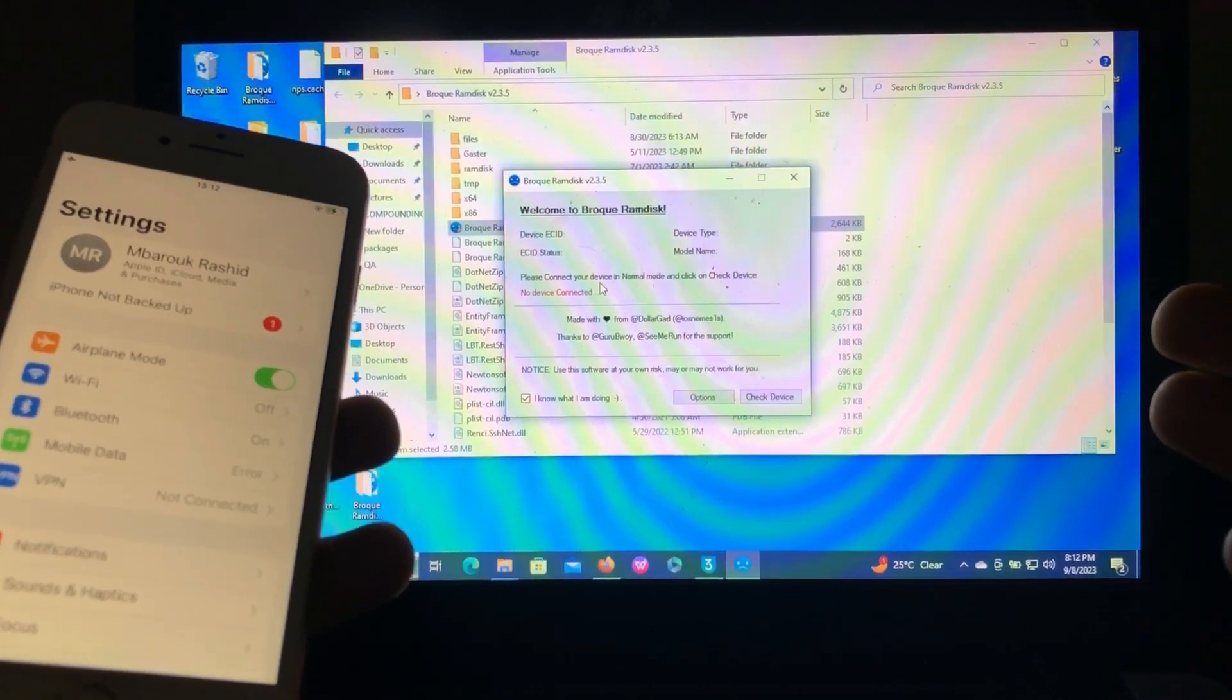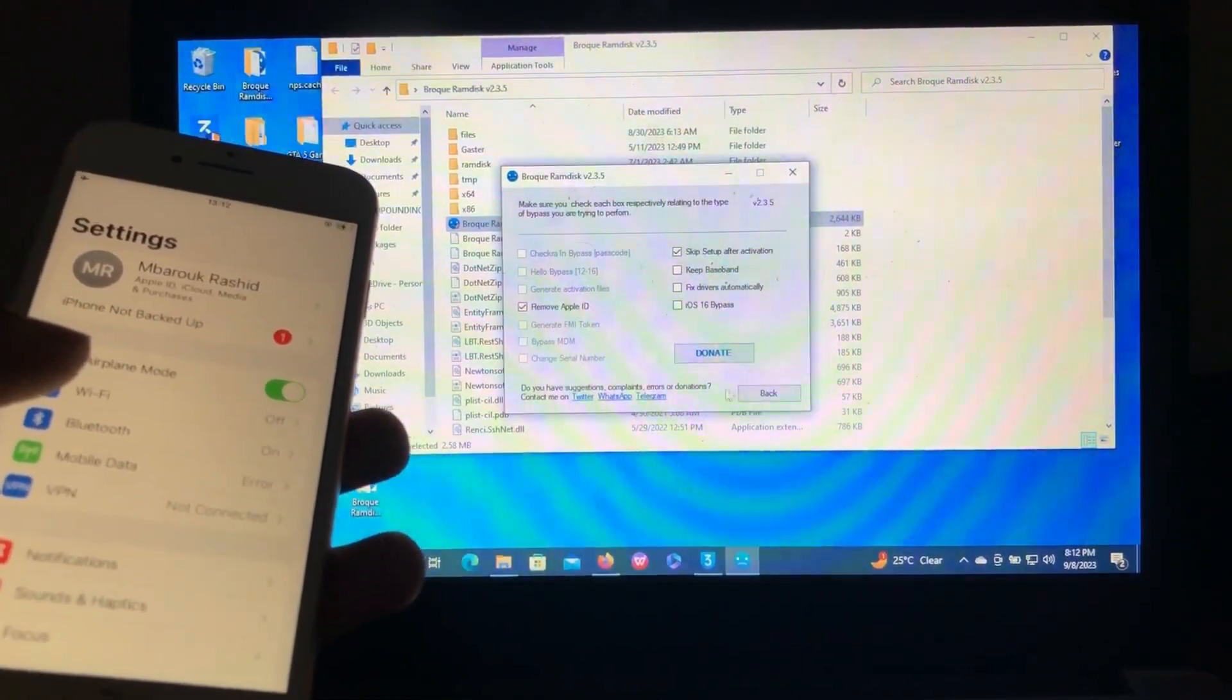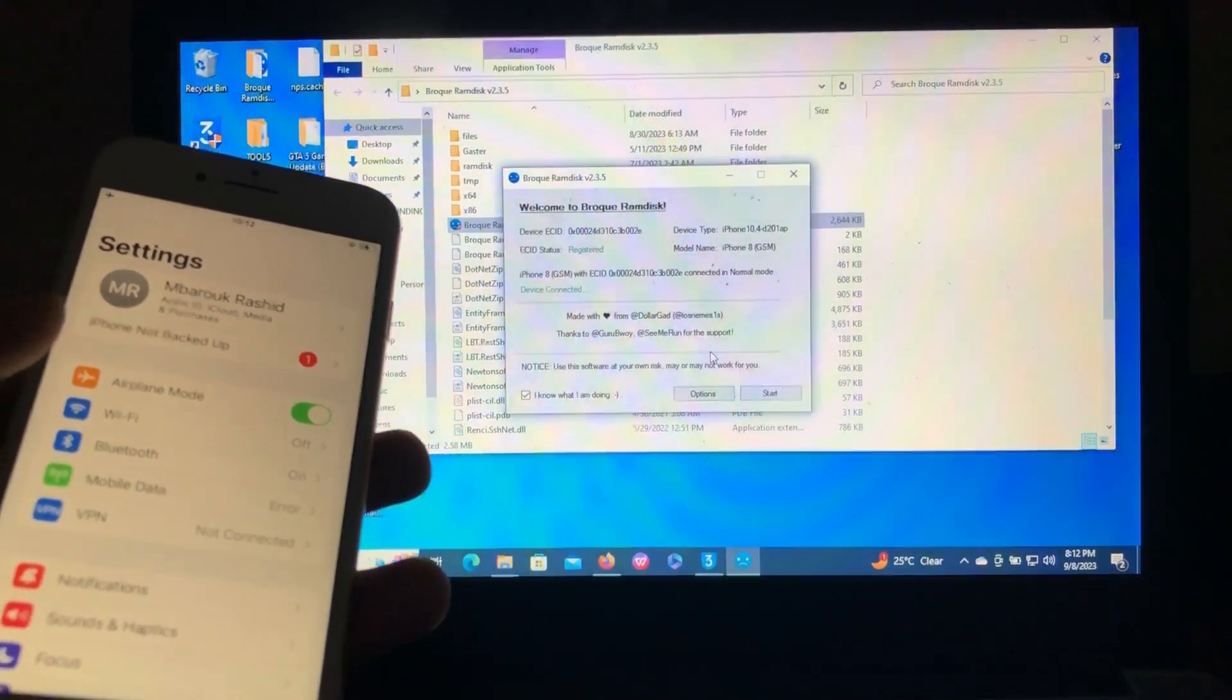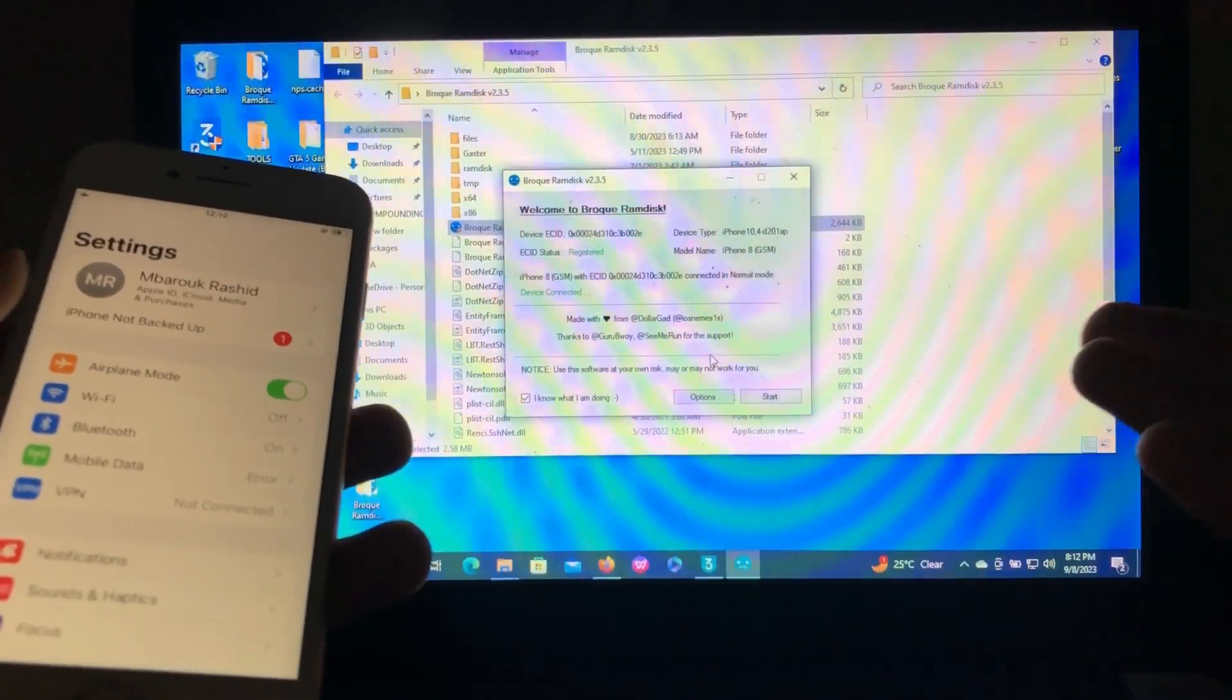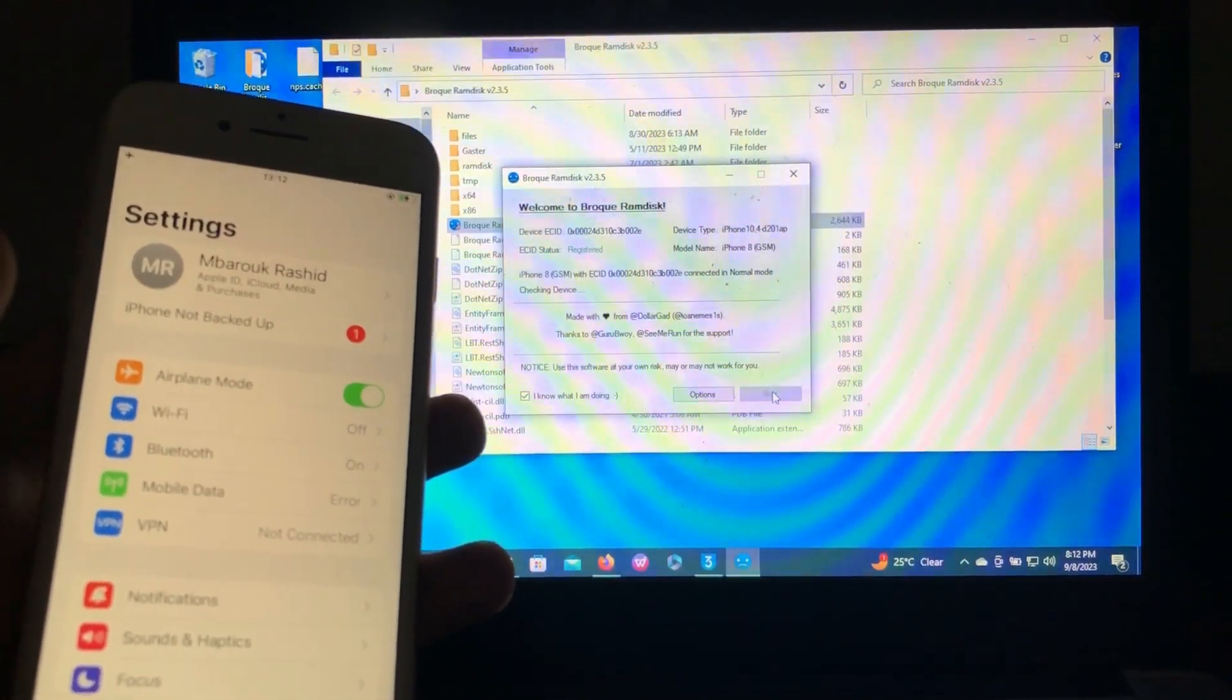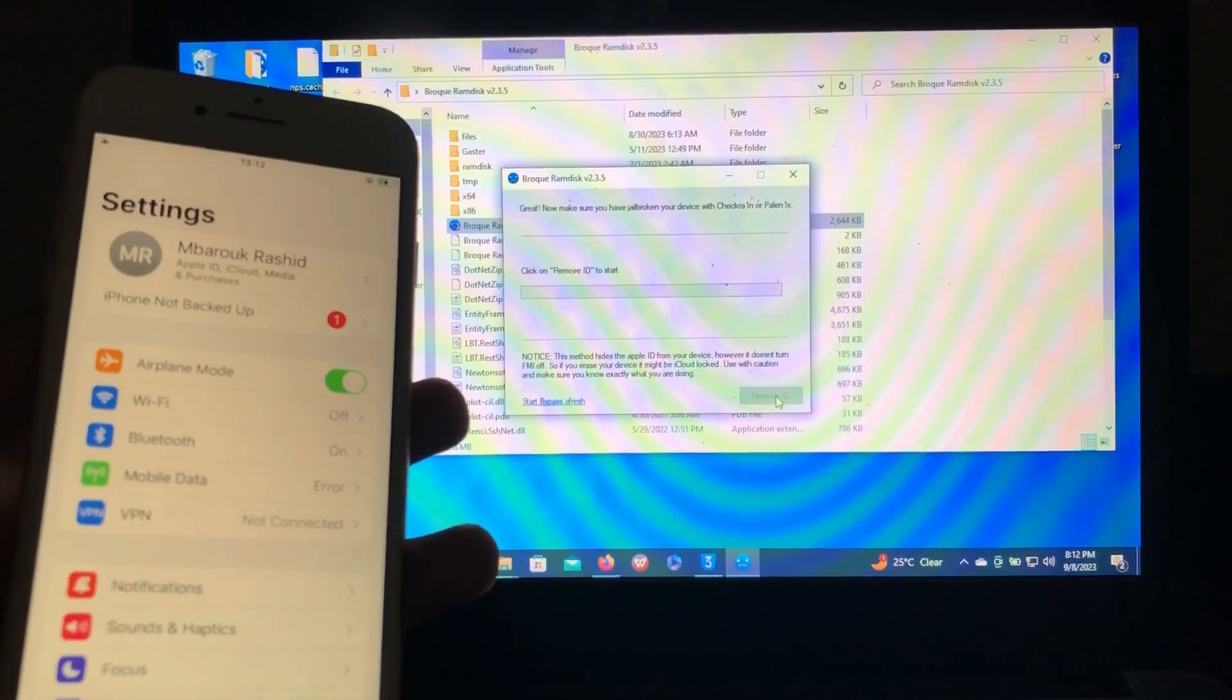Check device. Device connected successfully. If your device is not registered, you'll see a register option, but I have registered mine. After that, just click start. Click on Remove Apple ID, just click on Remove Apple ID.